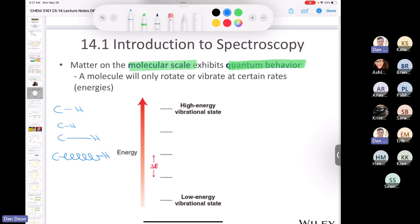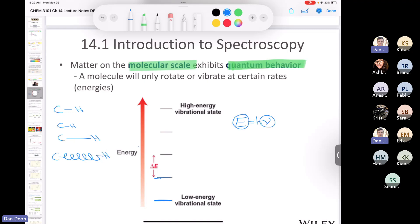Imagine the spring vibrating at a low energy level, then suddenly vibrating at a faster rate — but it can never be anywhere in between those levels. That's quantum mechanics: vibrations can only exist at certain frequencies, and since E = hν, if a bond can only stretch at certain frequencies, it can only stretch at certain energy levels. Only certain energy levels are accessible.